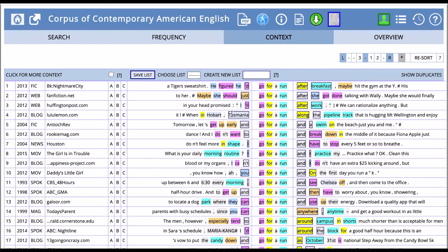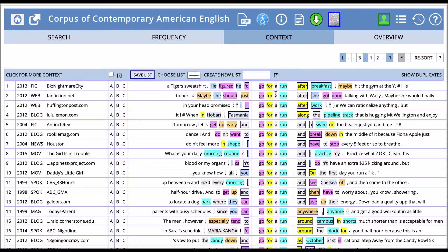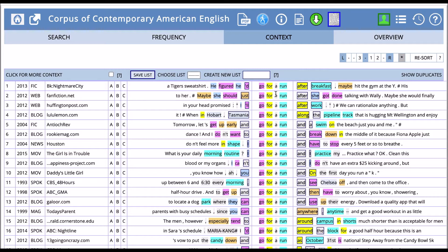This is interesting. Now we have 'go' highlighted in pink because it's a verb. Then we have 'for', which is a preposition, so that will be highlighted in yellow. Then we have our article in gray. We have 'run', which is a verb or a noun, and as a noun, it's highlighted in blue. If it occurs as a verb, then it will be highlighted in pink.